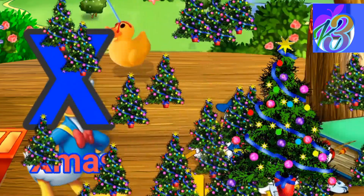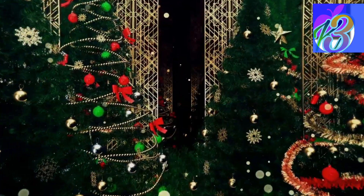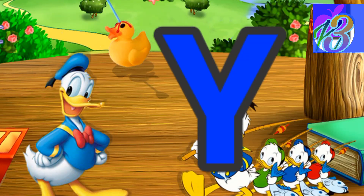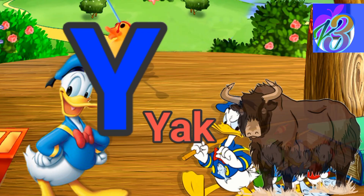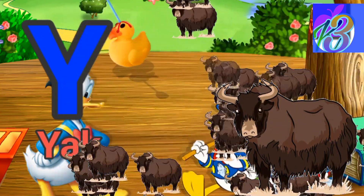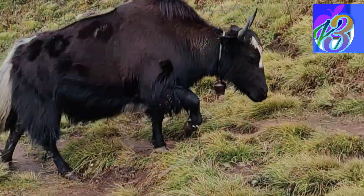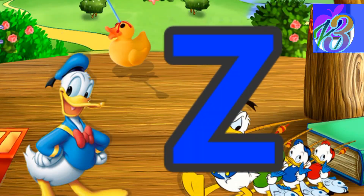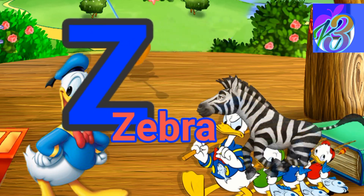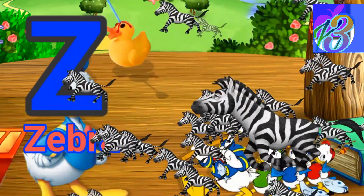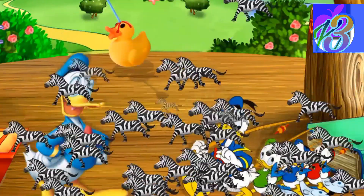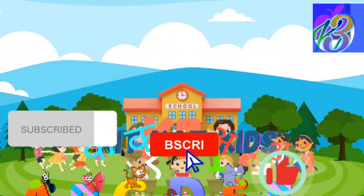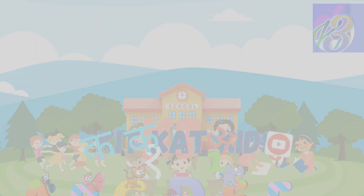Y for yak. I wonder what you are. Z for zebra. How I wonder what you are.